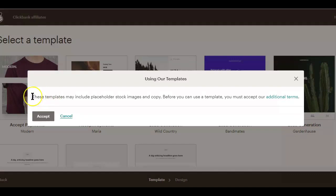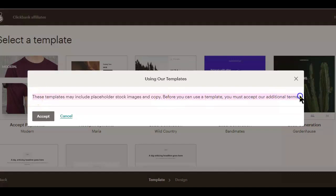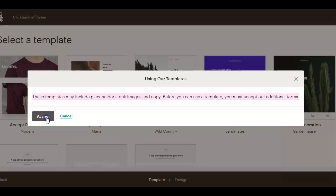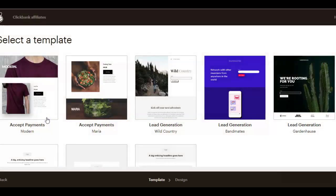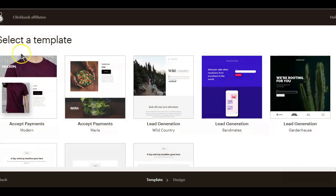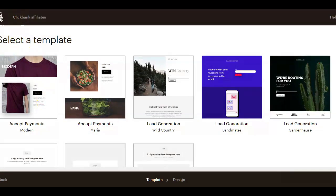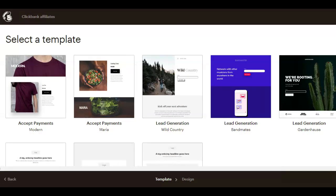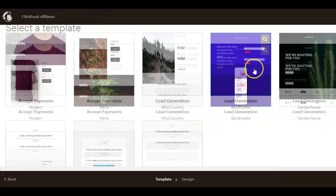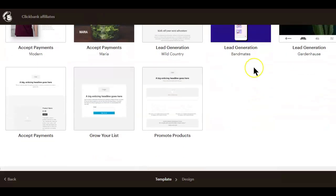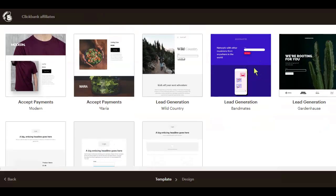Now if you are creating a landing page for the first time on MailChimp, you might be prompted to accept some additional terms concerning the stock images used when creating the landing page templates on MailChimp. So before you can use the template, you must accept the additional terms. After accepting the additional terms, you will now be redirected to the landing page builder. Here you need to choose a template and start adding your content.